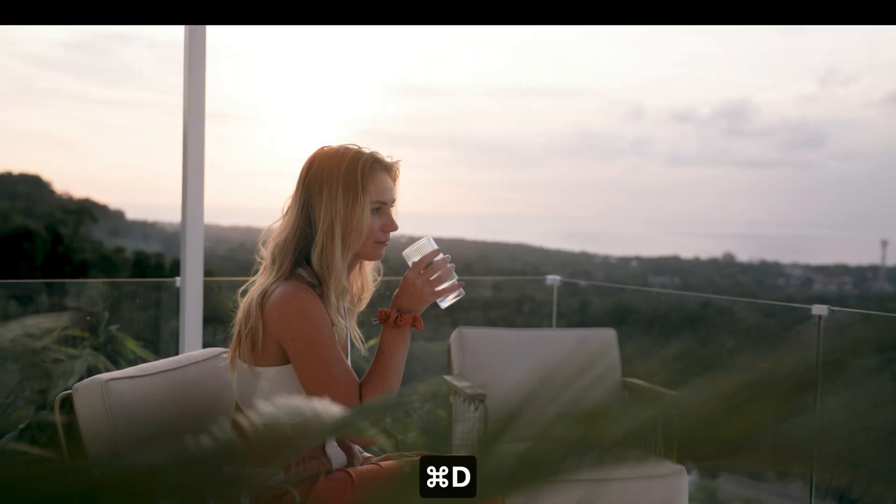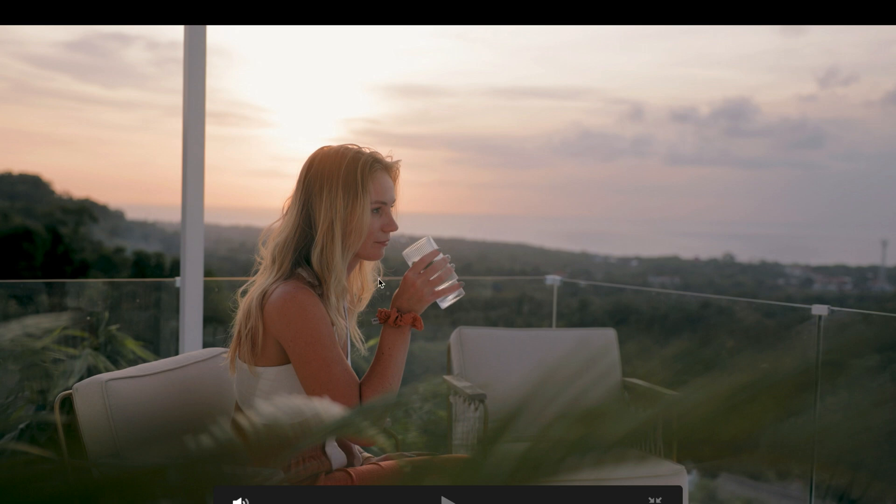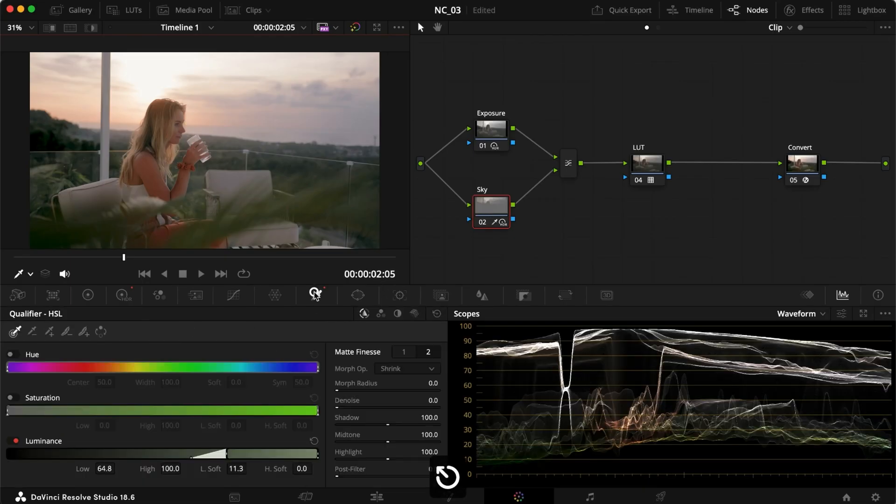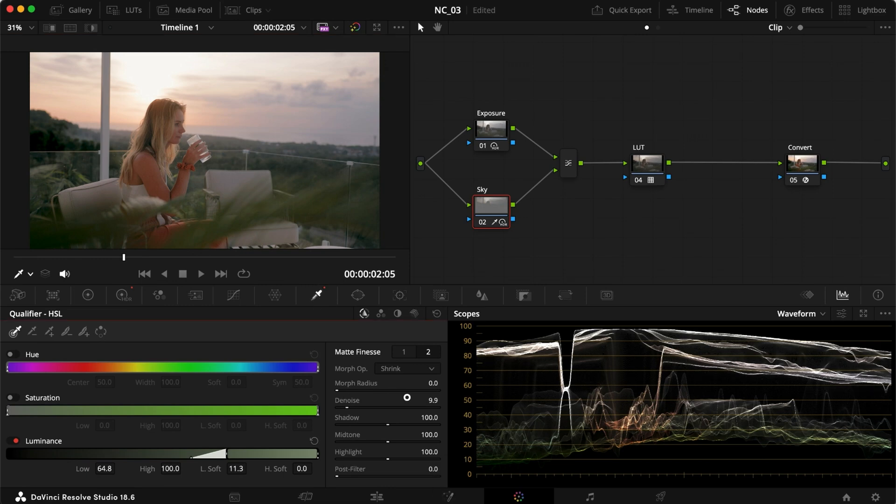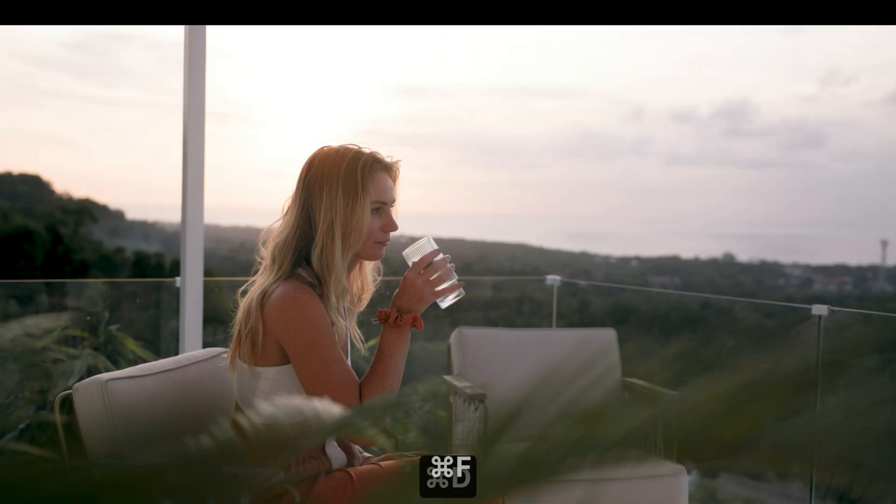And with this, we've made a very easy and quick selection and brought down the sky and our subject. Now we can do a few more things to make this look even better. First thing is head back into our qualifier and add a little bit of denoise and add a little bit of blur just for everything to blend together even more.